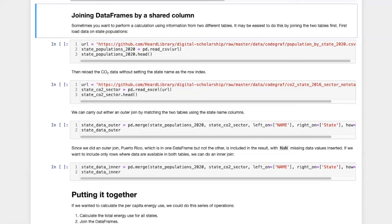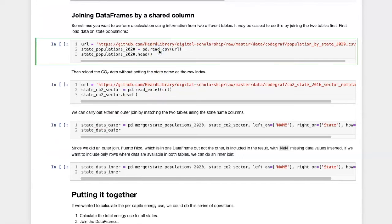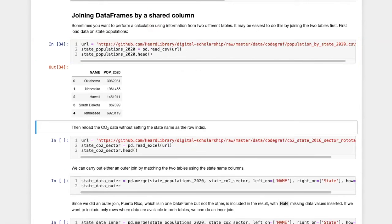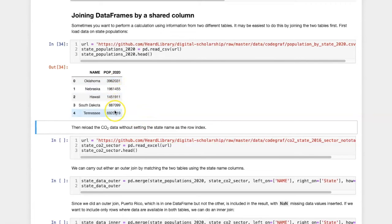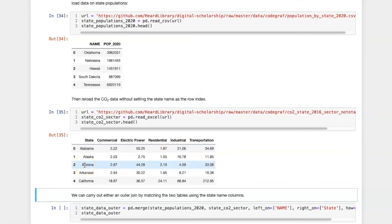Let's imagine that we want to calculate the per capita energy consumption instead of the overall energy consumption. In that case, we're going to need to combine data about the state populations with the sector energy use data that we were playing around with before. Here's a table that includes the populations in the year 2020 along with the state names. The table we were using before has the state names with the CO2 production by sector.